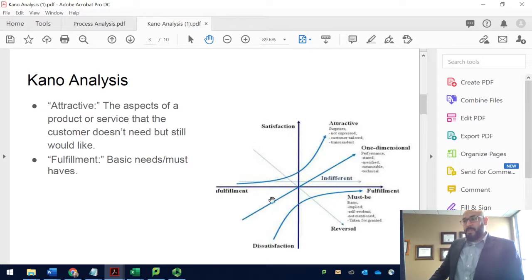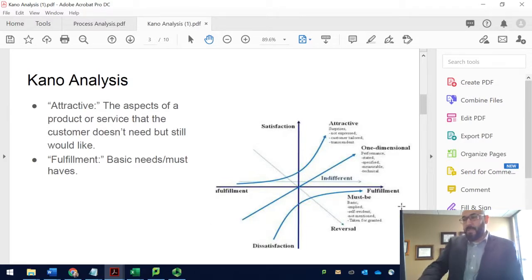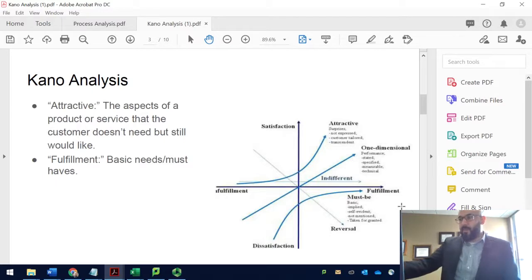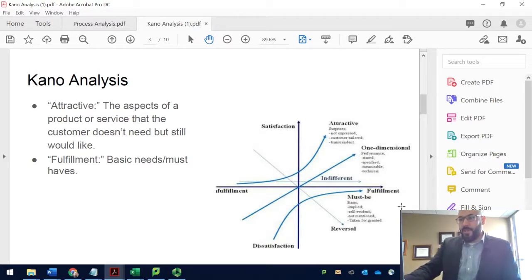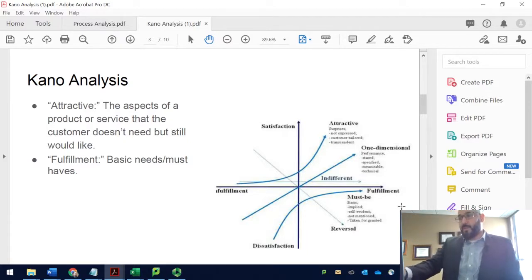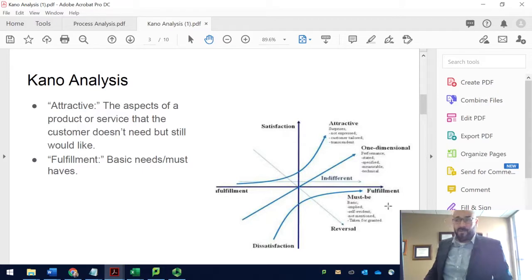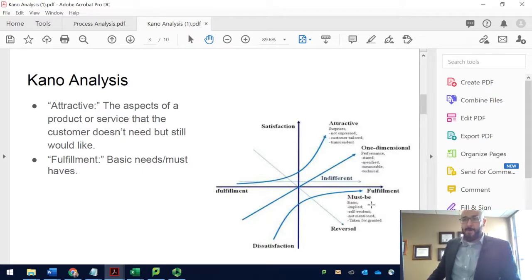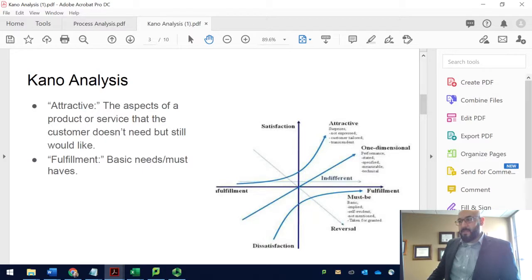The Kano analysis consists of an X axis and a Y axis, with a middle line in between — what we call the one-dimensional quality. On the X axis you will see the level of satisfaction: higher satisfaction means a happier customer, lower satisfaction means an unhappy customer. On the Y axis you will see the degree of fulfillment — how well we fulfill the customer needs. The must-be basic needs are at the lower end; if they are not present, the customer will be unhappy.